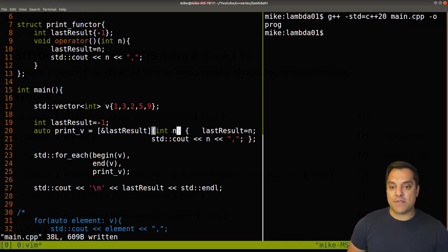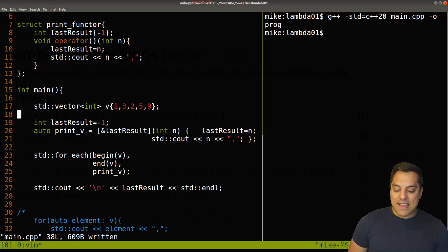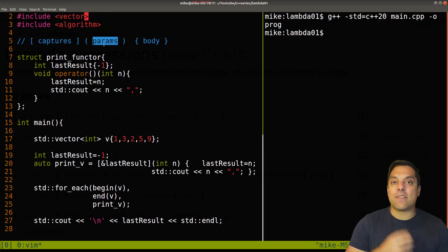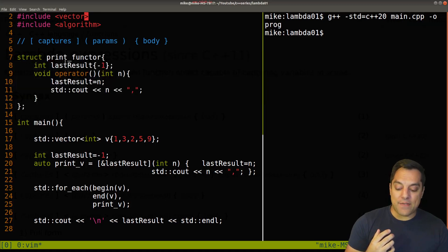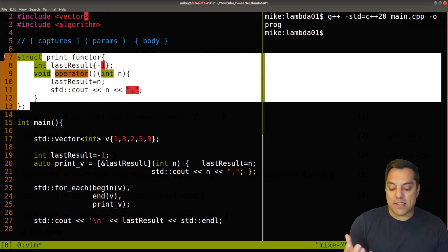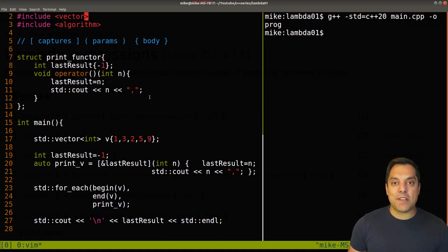So we now know about std::for_each from the algorithm library, and we know what a lambda function is. The key parts are: parameters just like a normal function, a body of code, and a capture clause to bring in information from outside the function. A lambda is essentially what the compiler implements as a functor. I hope this was a fun introduction — lambdas are a really powerful tool. We'll talk more about captures in future videos, so make sure you subscribe. Thanks as always for your time and attention, and I'll look forward to seeing you in the next lesson.